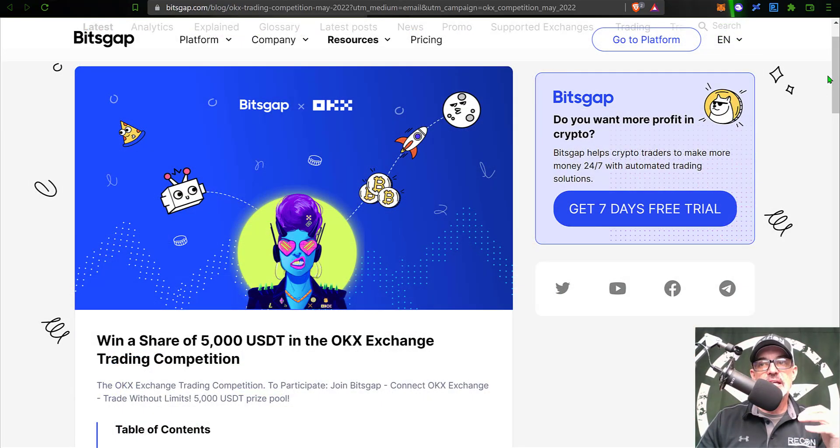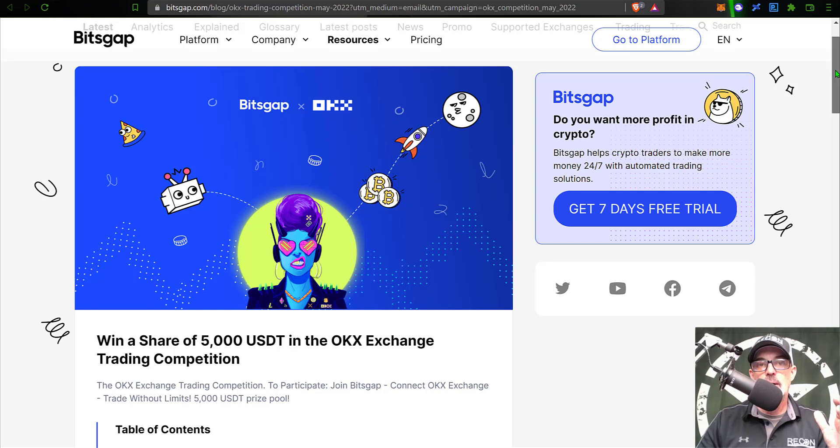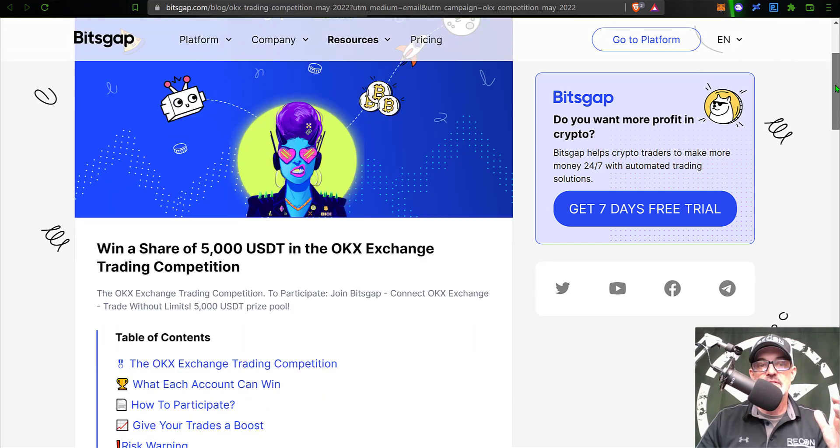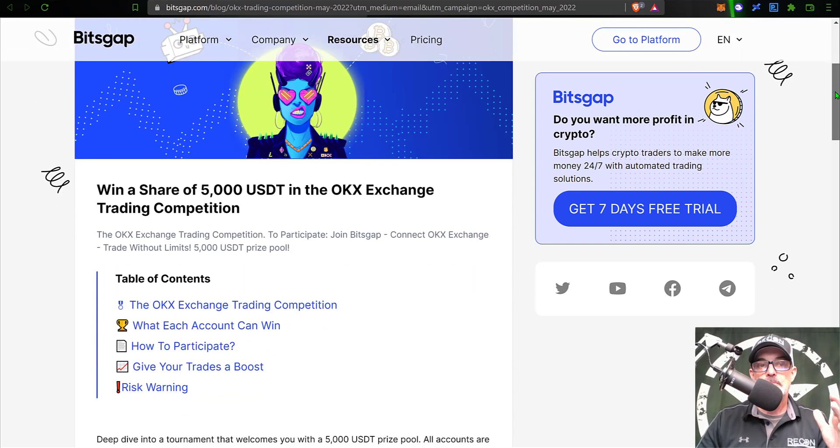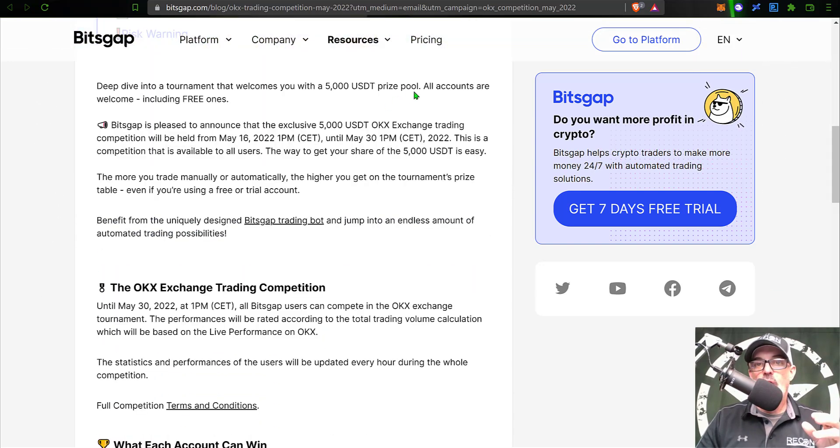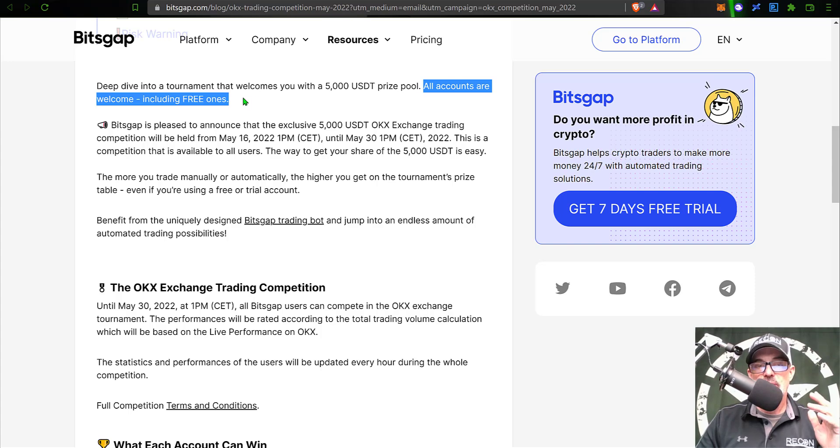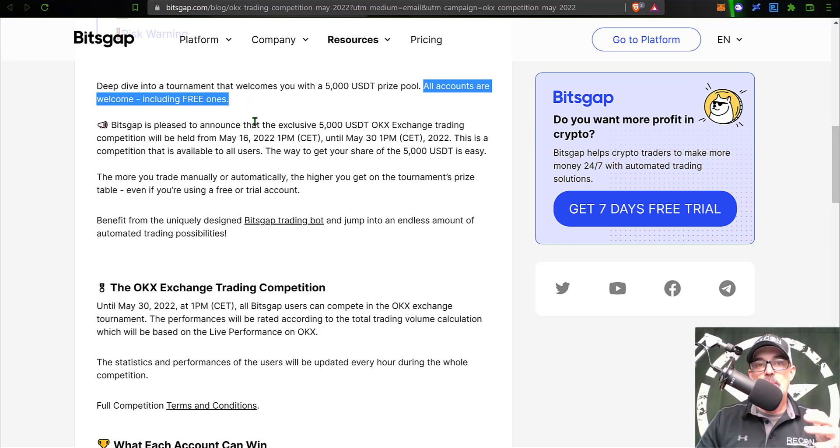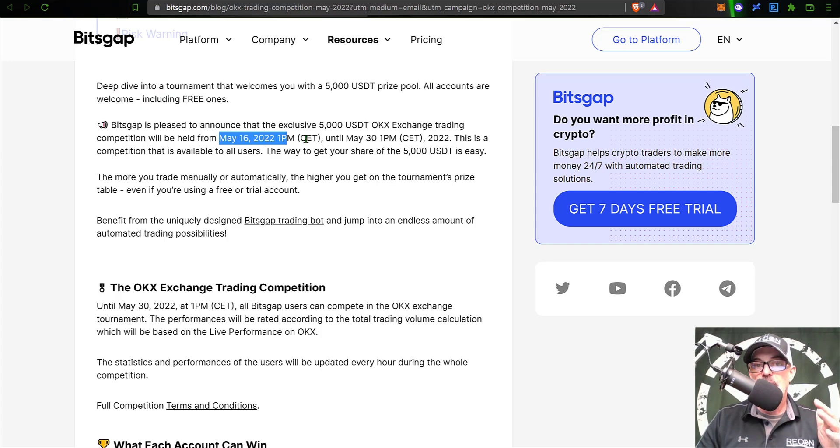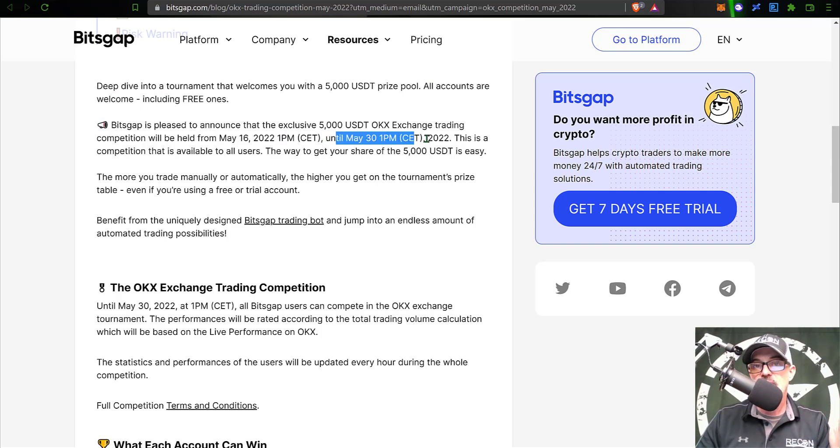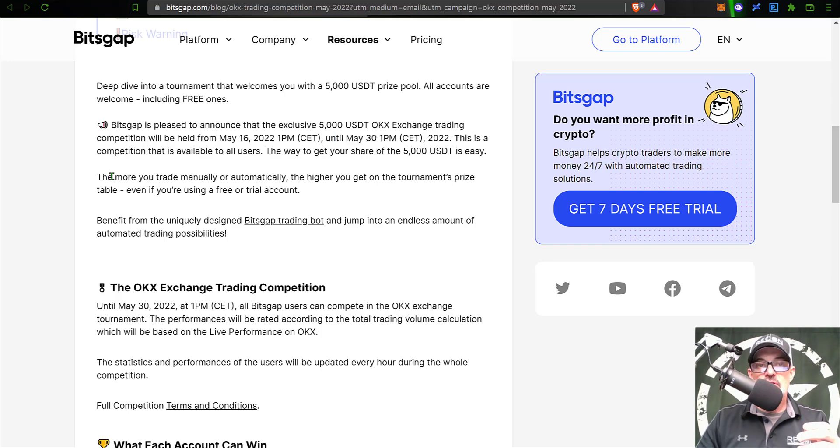That's enough jaw jacking - let's take a little deeper dive into the actual competition itself. As you can see, all accounts are welcome including the free accounts to participate. The competition actually started yesterday, May 16th, and will run through the end of May, basically to the end of the month.